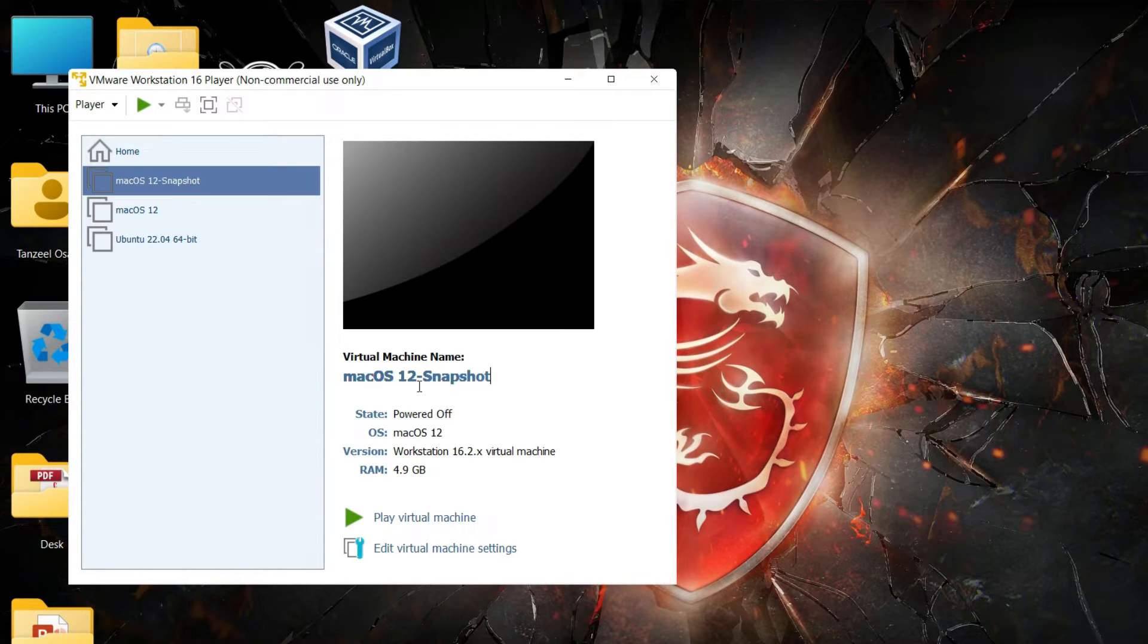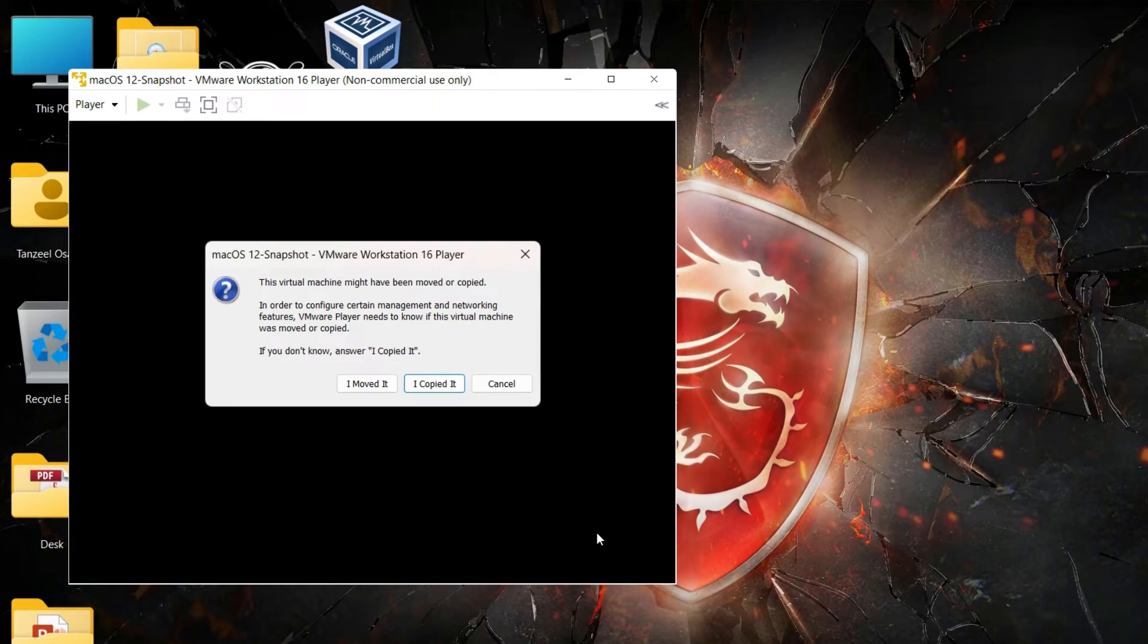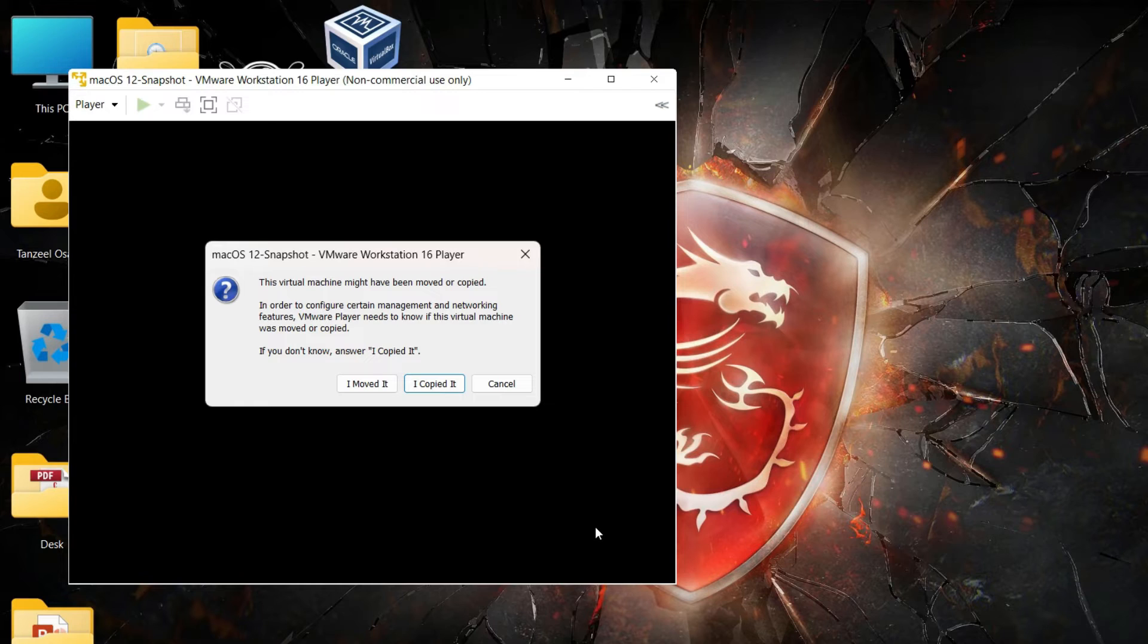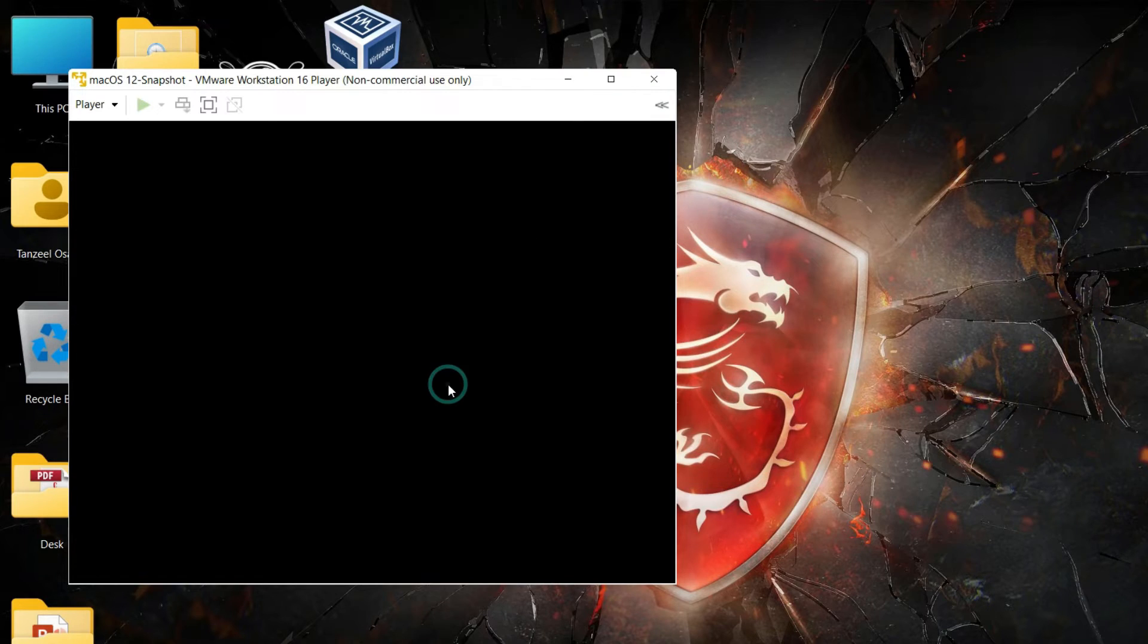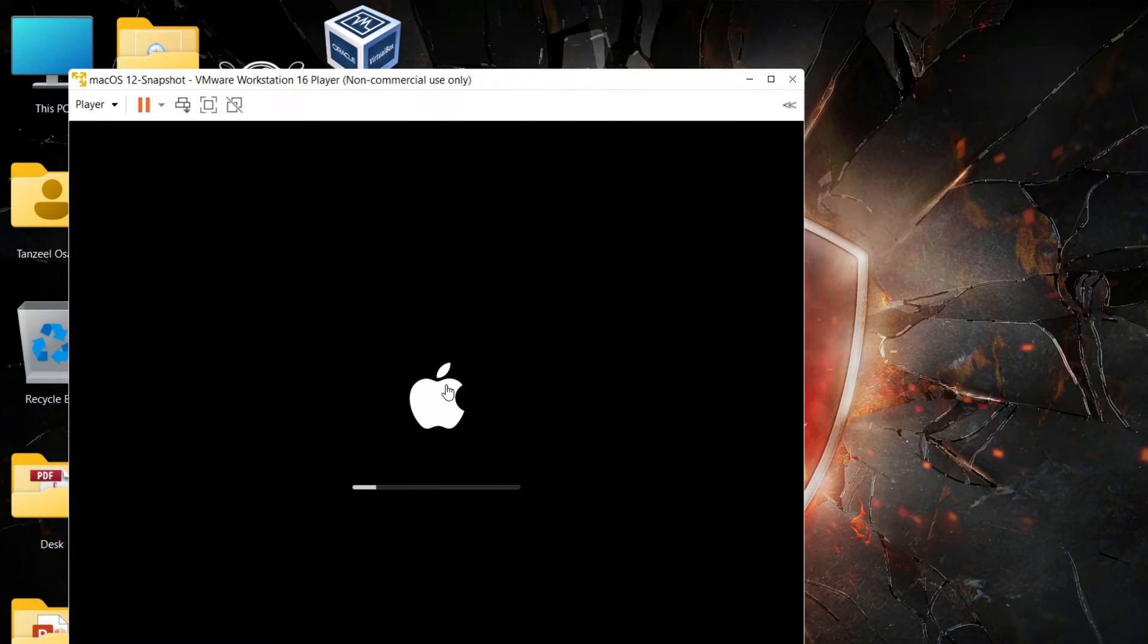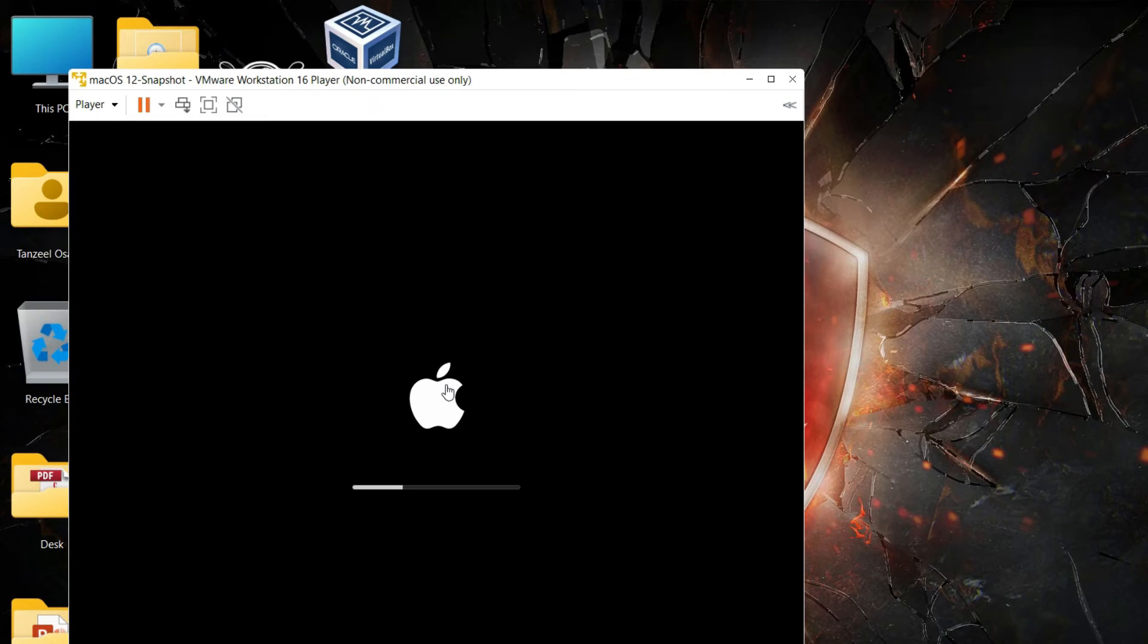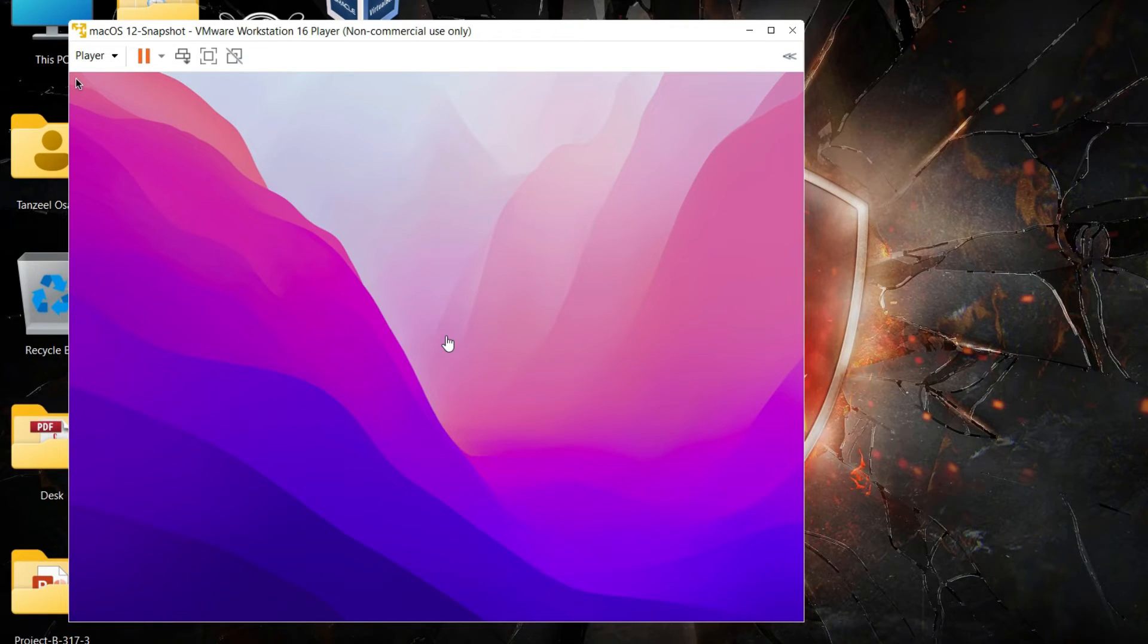And then finally play your virtual machine. Now it's going to ask whether this virtual machine has been moved or copied. Since we have copied it, I'll just click on I copied it. And then your macOS Monterey is going to boot up and there will be no problem or issue or any kind of error. Your snapshot is going to boot up just like your original guest operating system.